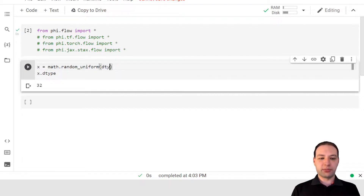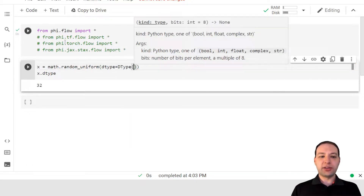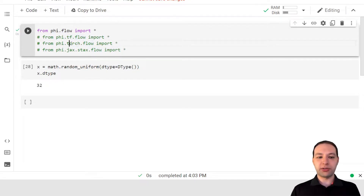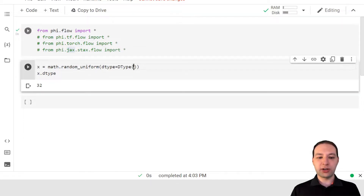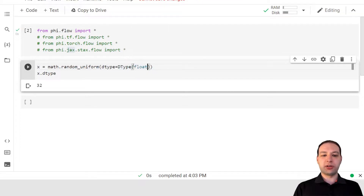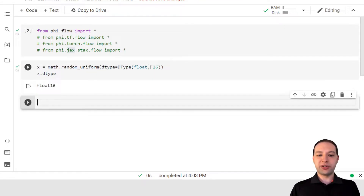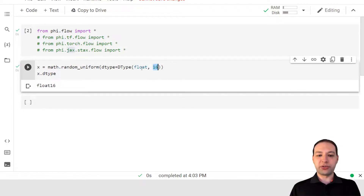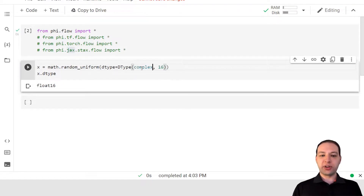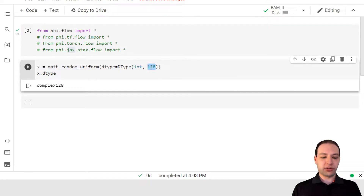PhiFlow provides a custom data type class to specify these, which is dtype. And dtype works with NumPy, TensorFlow, PyTorch, and JAX. We just specify what we want — say we want a float with 16 bits. Float goes up to 64 bits. Complex supports 64 and 128. And for integers, we can go between 8 and 64.